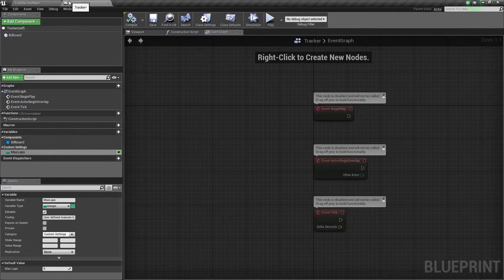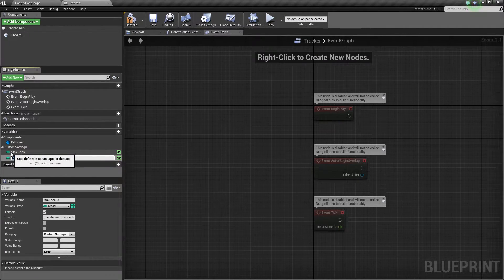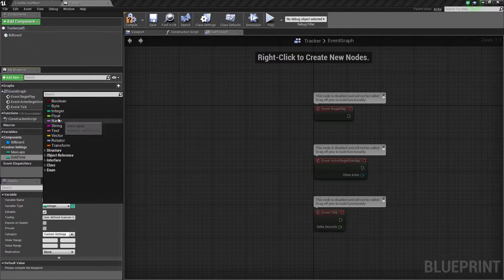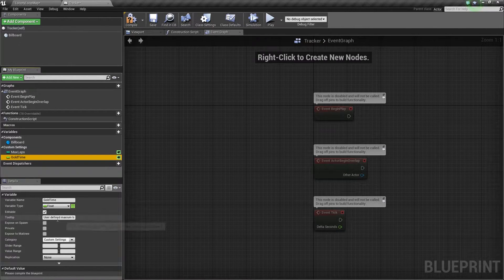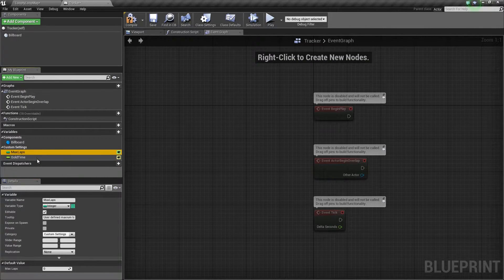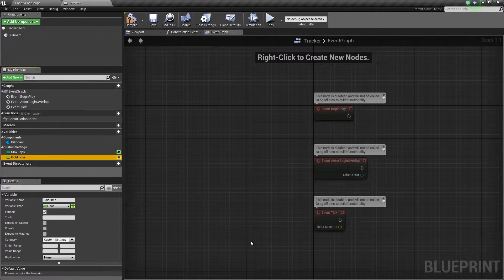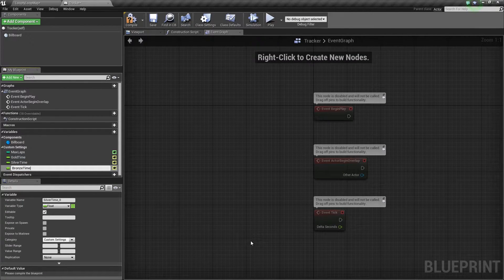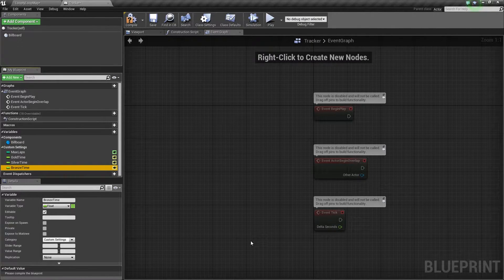So if we Compile now and hop back to the level, with our Tracker selected and looking at the Details panel, we have a section called Custom Settings where our level designer friends or artists can come in and specify how many laps they want this race to have. This is just going to be a way of making things more user-friendly. They can create their maps and then specify all the settings right here in the Details panel, instead of having to track down the My Player Controller Blueprint and finding variables in there. We are going to pass these variables from our Tracker to our My Player Controller automatically.